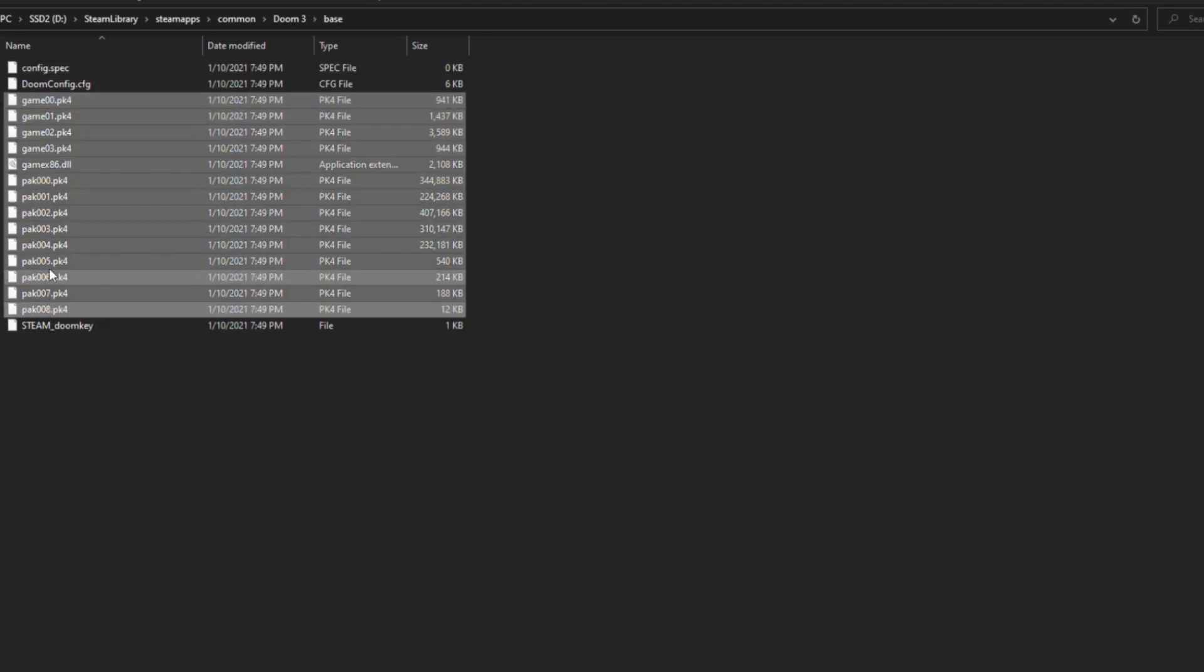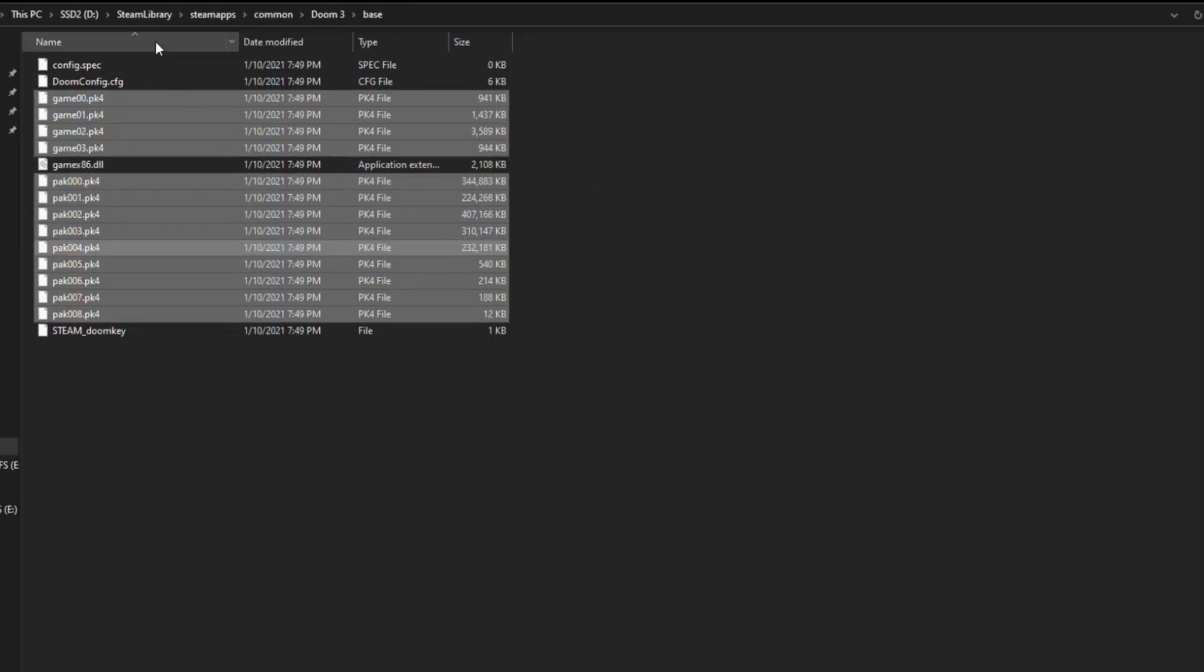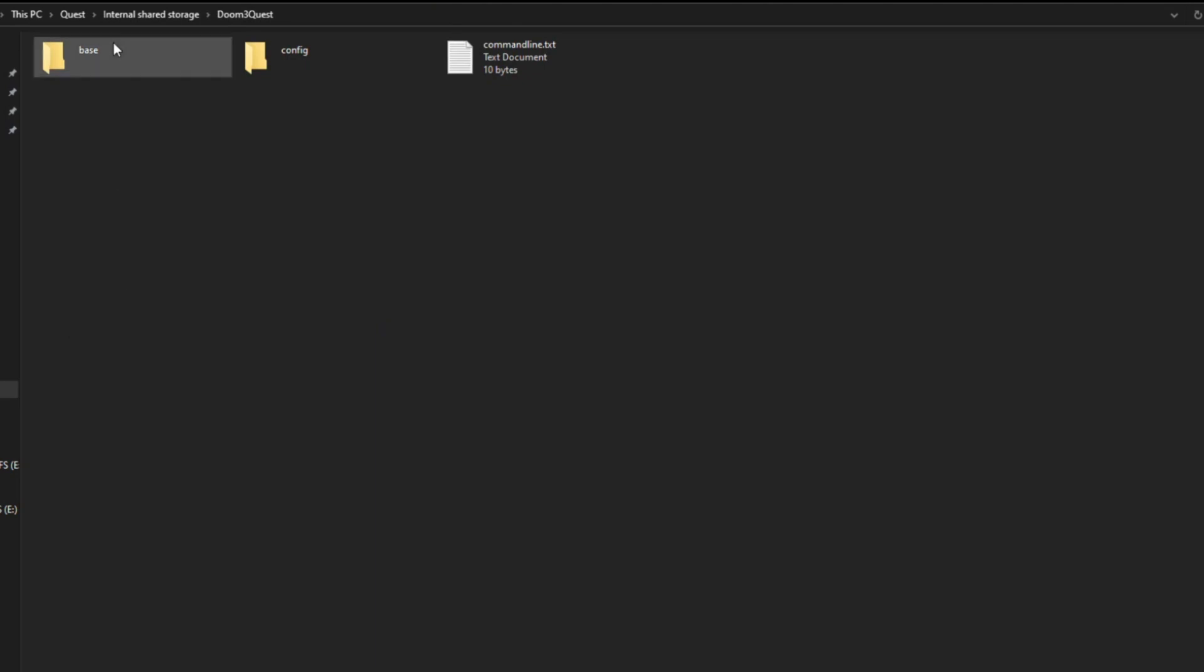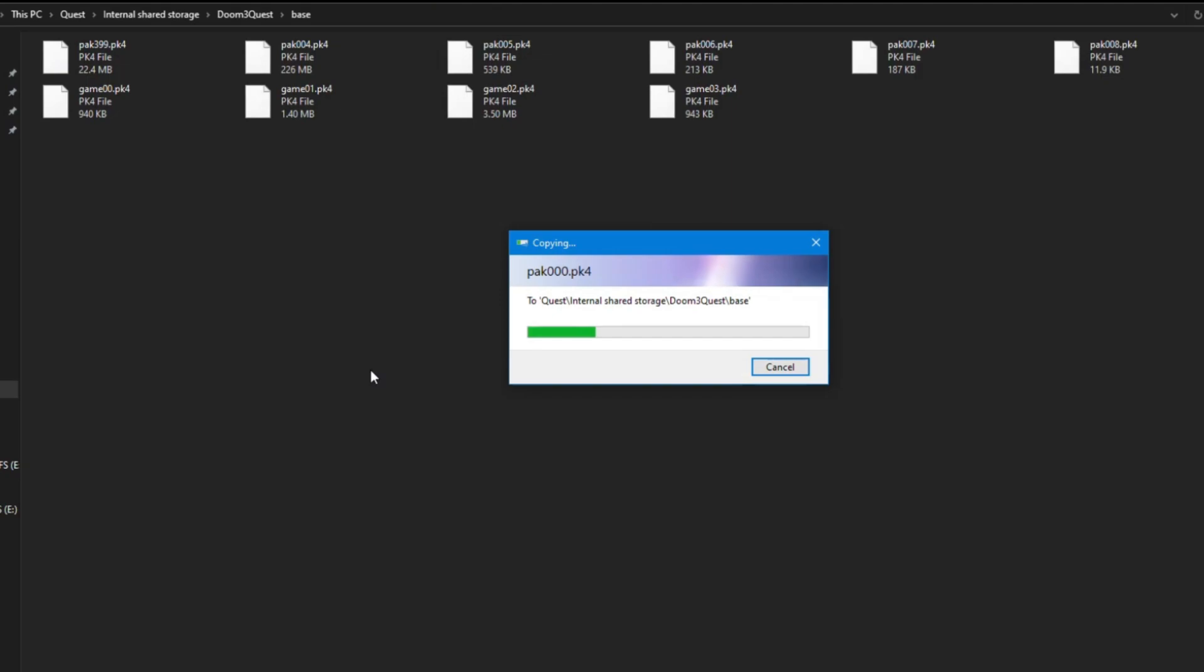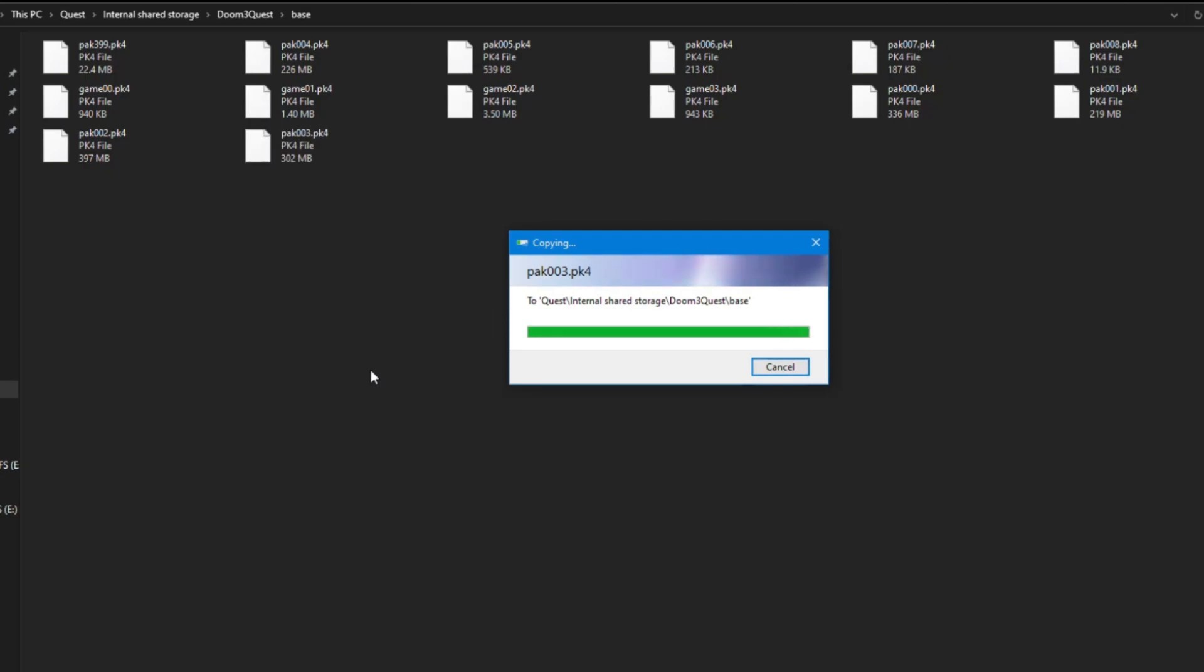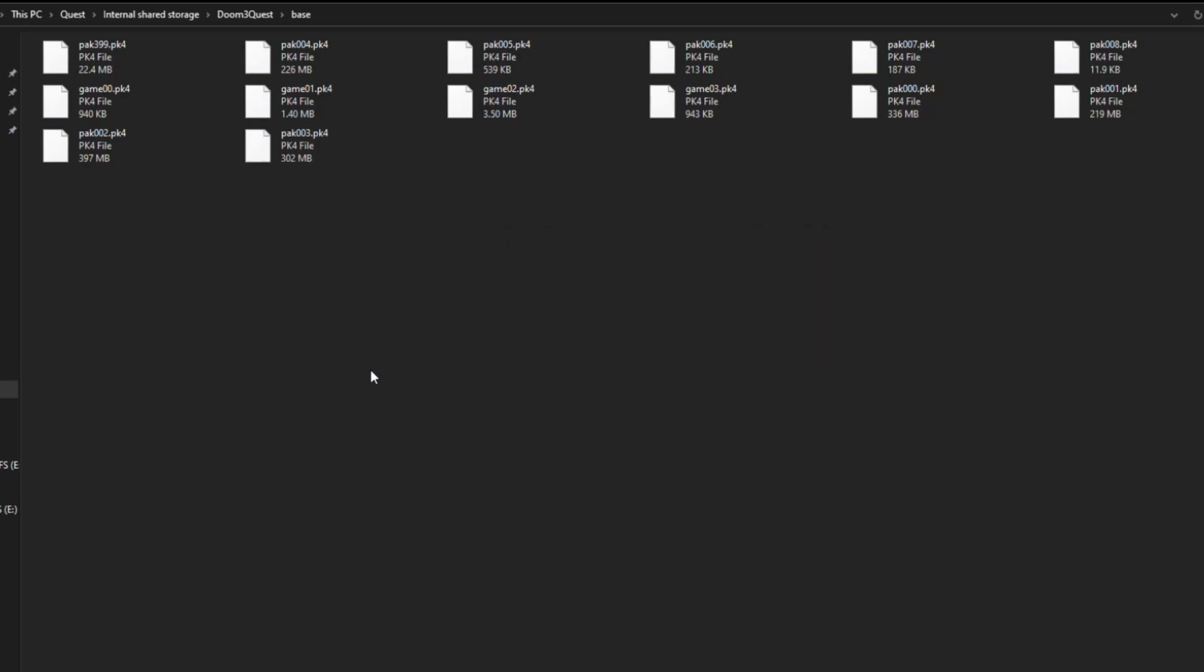Then there will be a Doom 3 folder on your Oculus Quest. When you go on your Oculus Quest folder there, we're going to make sure we copy those over, so that we have those files now in the Oculus Quest folder. A little confusing, so make sure you're looking at the video so you can see what's happening. But once we have those files loaded onto the Oculus Quest, we're ready to go.